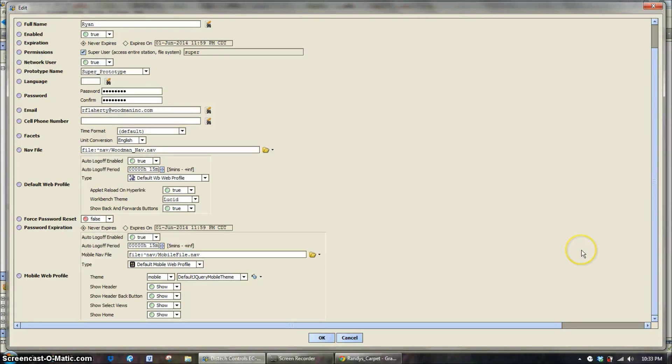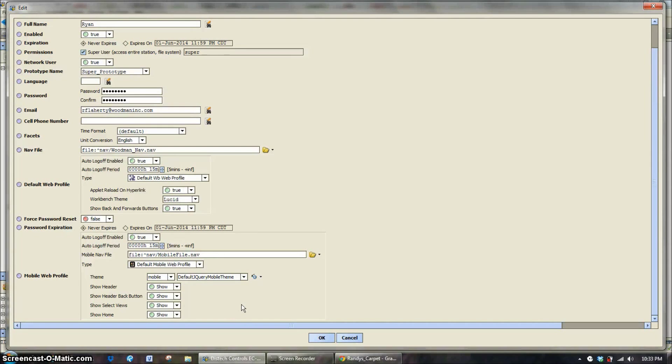And then newer to the 3.7 version, we have a mobile web profile, which will work on cell phones, tablets, all that type of stuff. We'll have mobile web profiles.